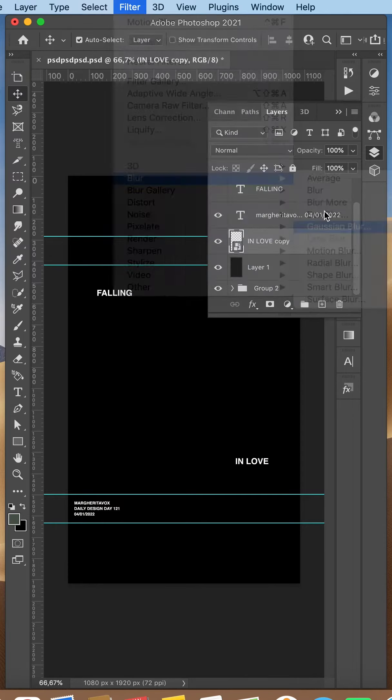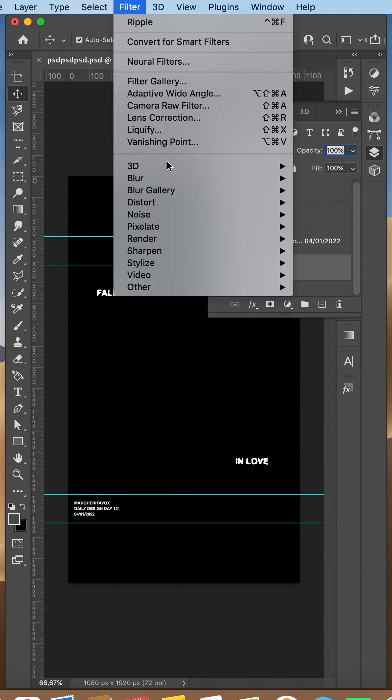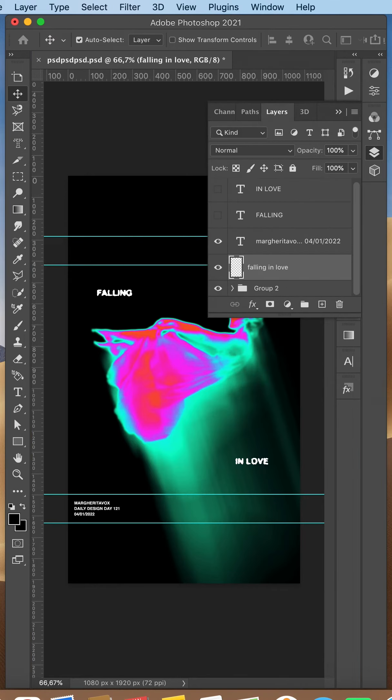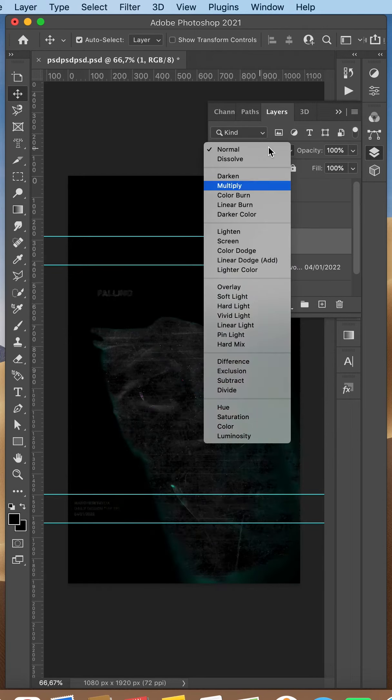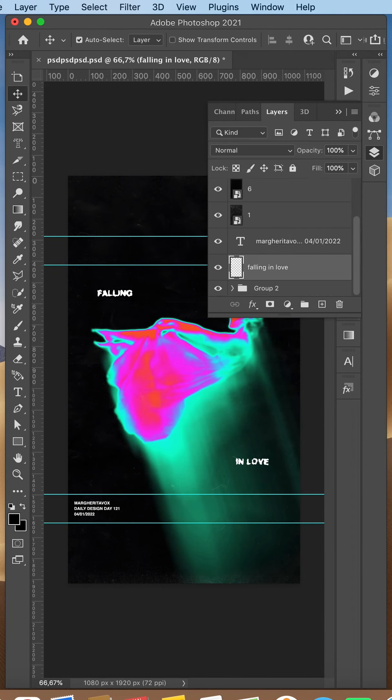I made an ink bleed effect for the text. I have a tutorial for how to do that here on my TikTok. And finally, added a bunch of textures and changed its blending mode.